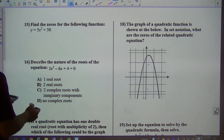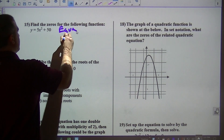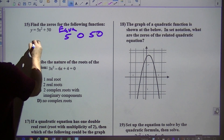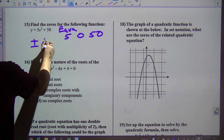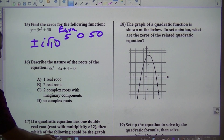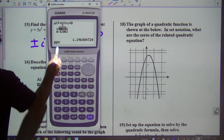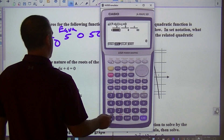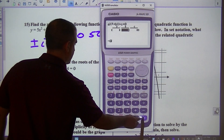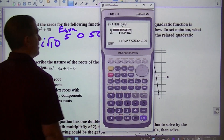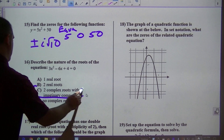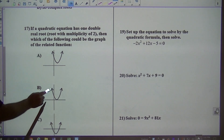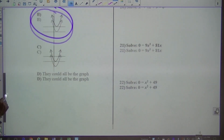Same thing here. I would go to equal and type in 5, 0, 50. It gives me the answer of plus and minus i square root of 10. Describe the nature of the roots — I'd go to equal, degree 2. I've got 3, negative 6, and 4. I get 2i — so that's two imaginary components. If this quadratic has one double root, then which of the following could be that graph? A double root touches — so that would be that one.